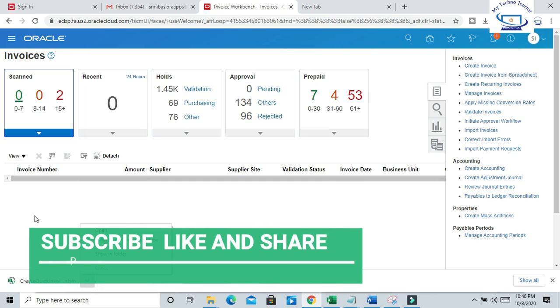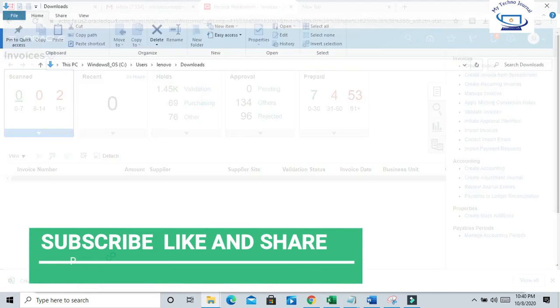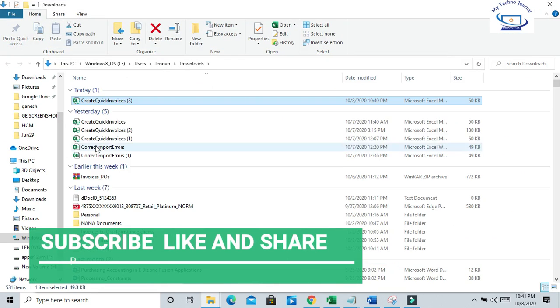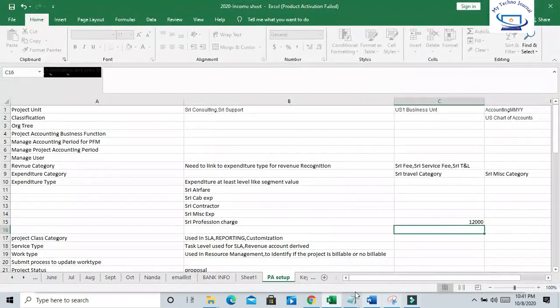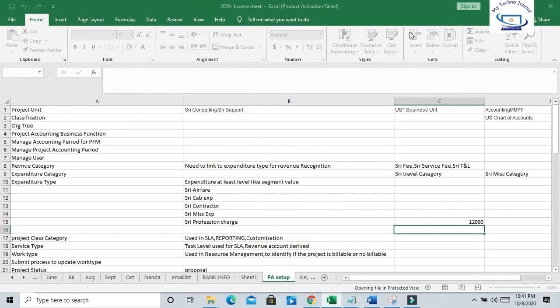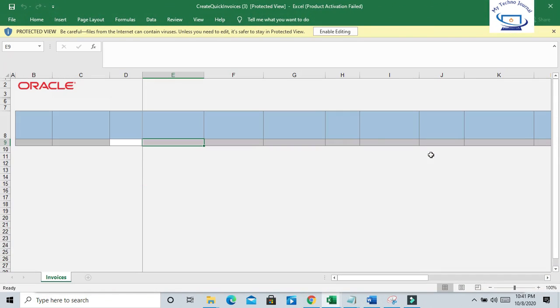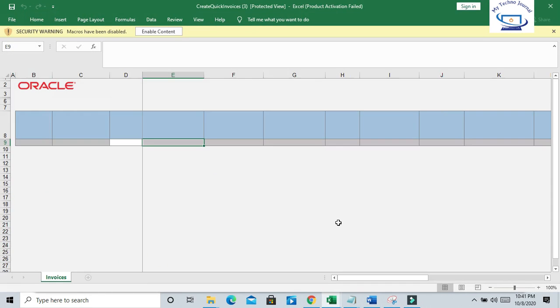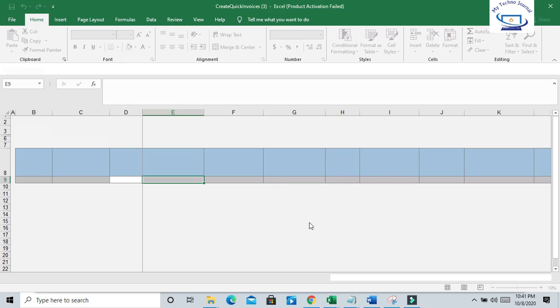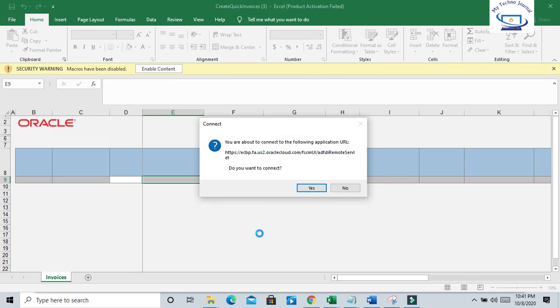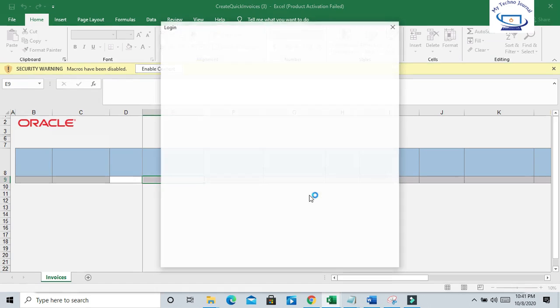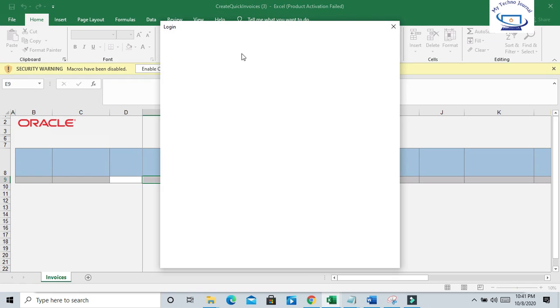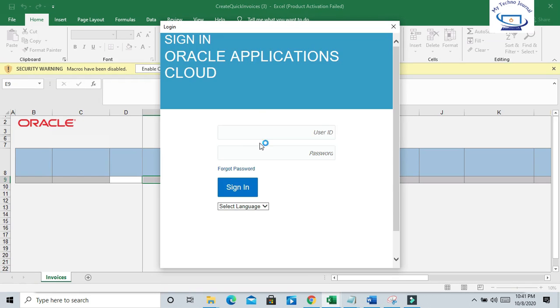Just open it - Create Quick Invoices. This is the template. Click on Enable Editing and it will ask to get connectivity through your login. Give your credential login details to get into the Fusion instance.